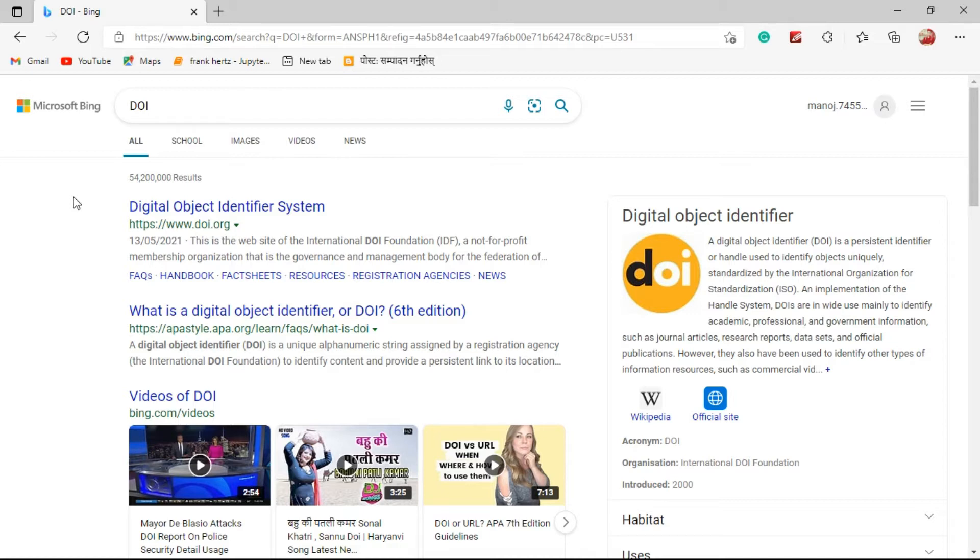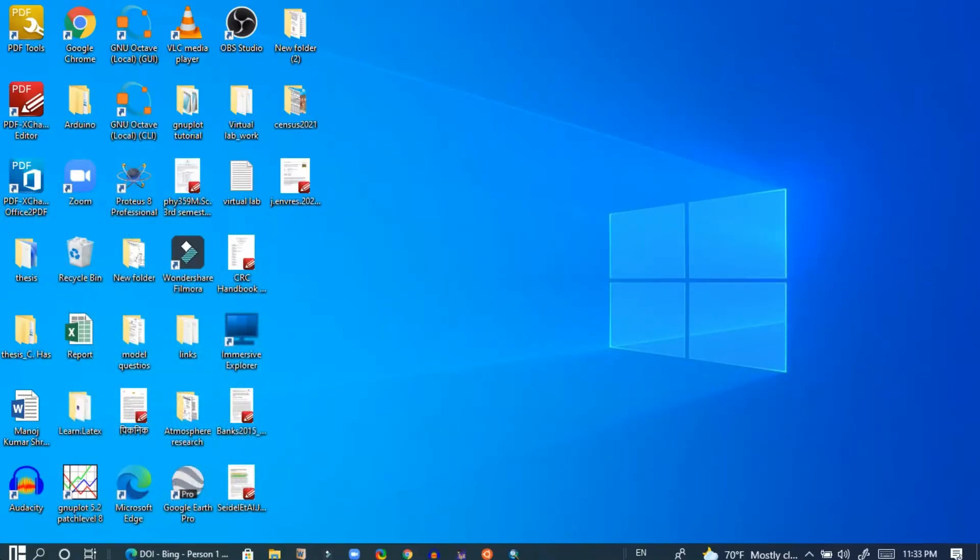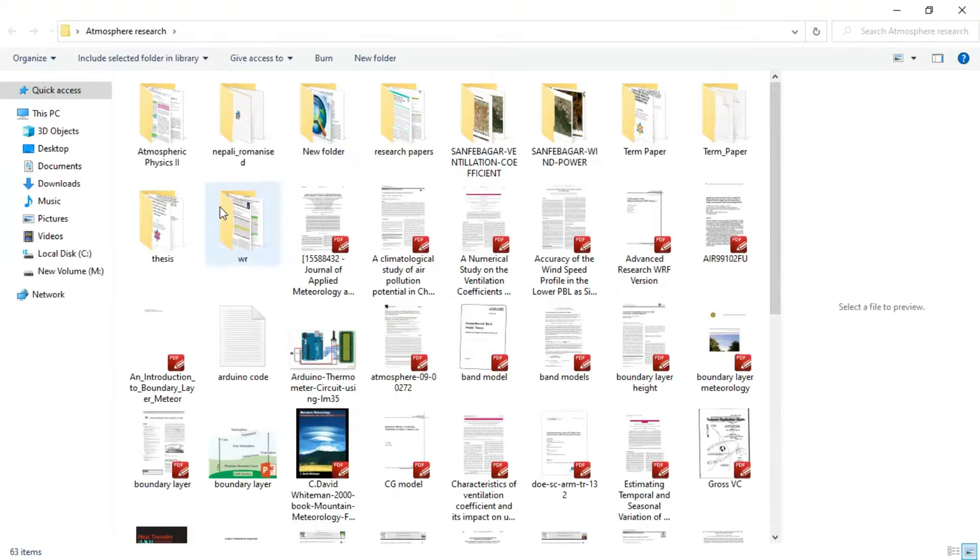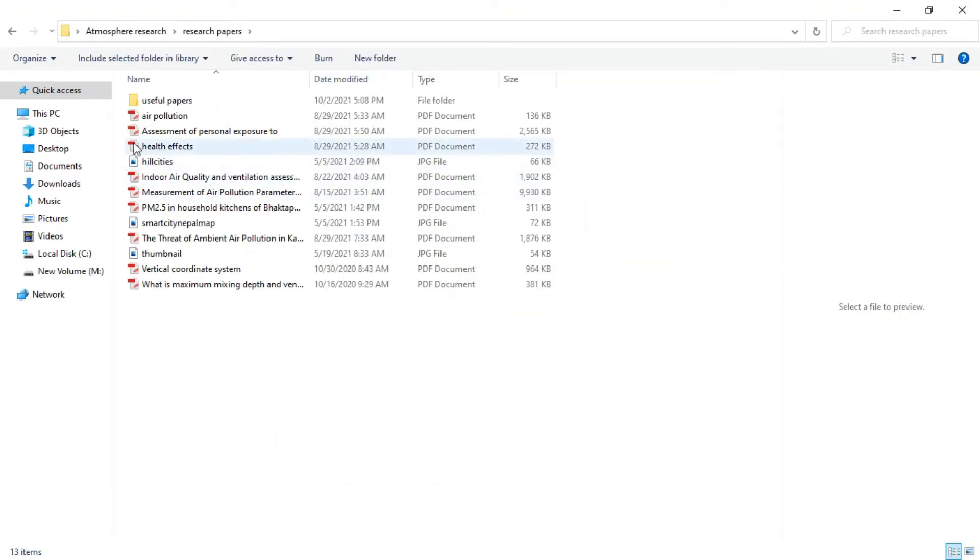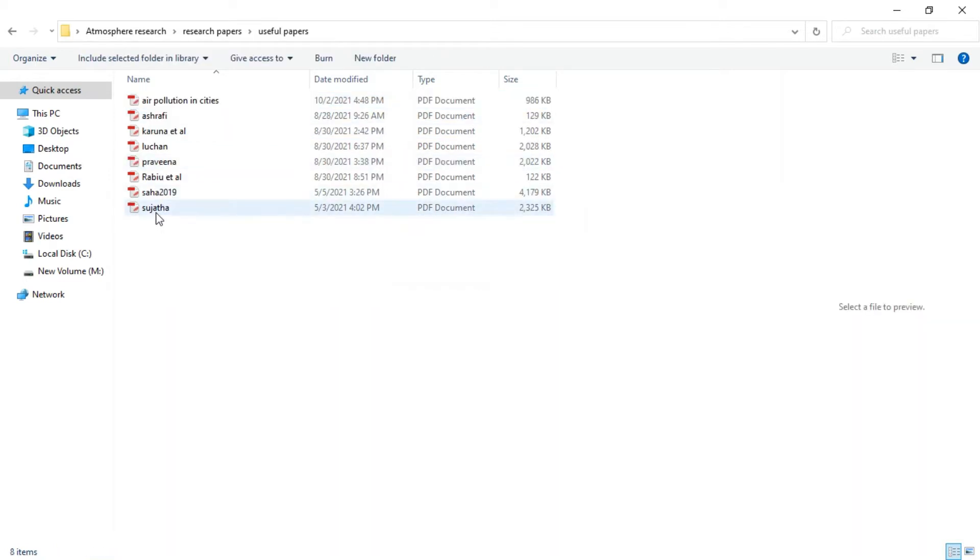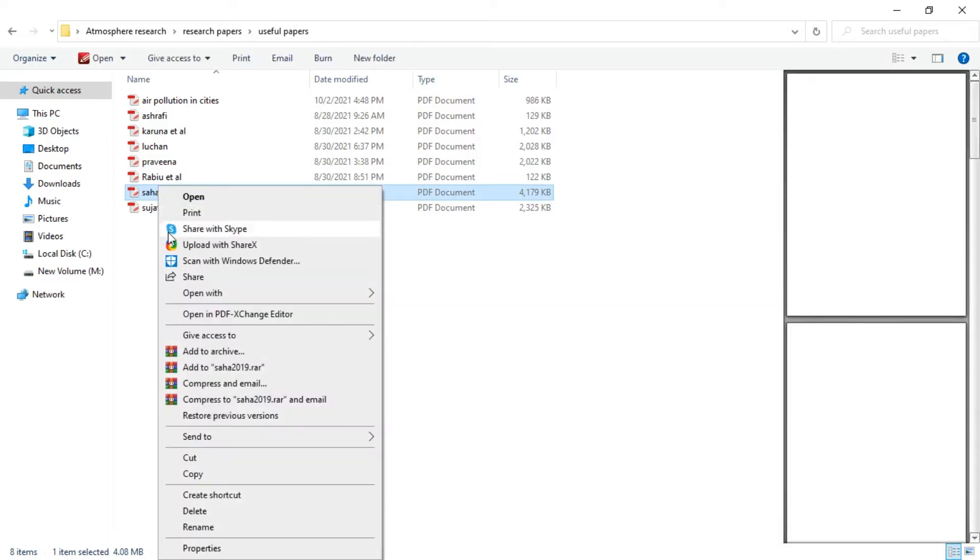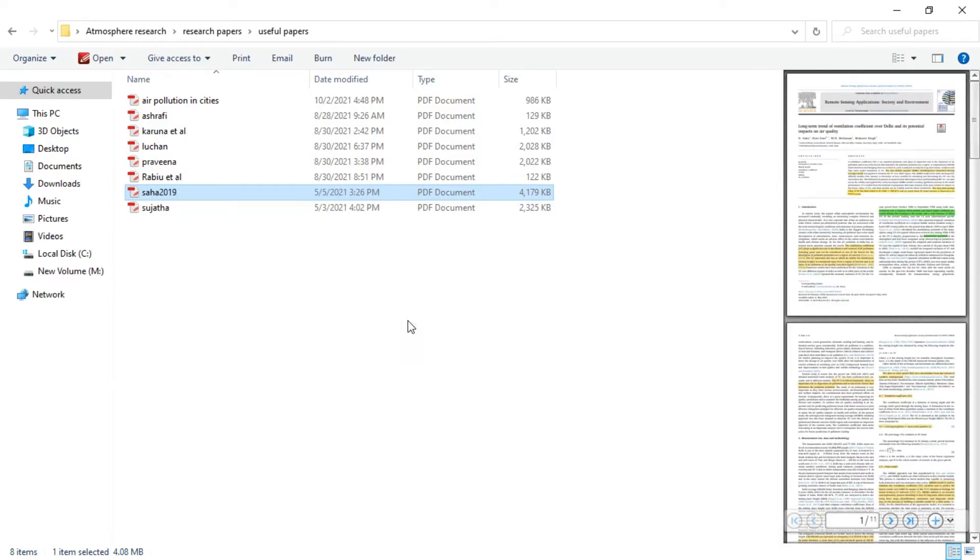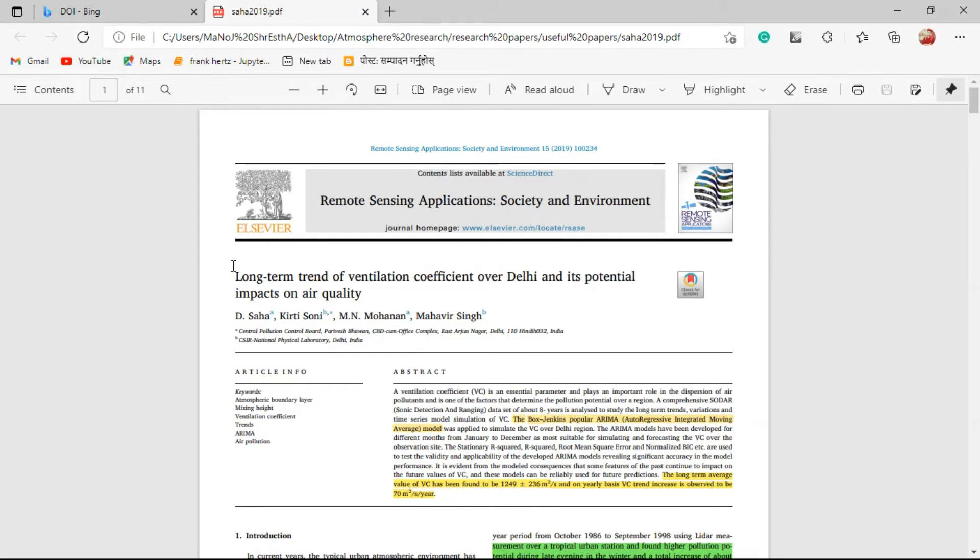For example, here I have some files. There is a research papers folder. Let me open this. These are the papers that I am studying for my research work and I want to show you the DOI of this paper.